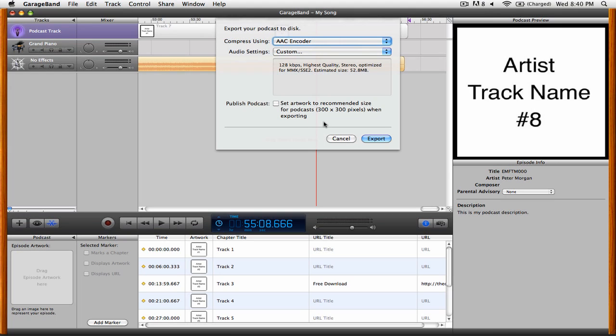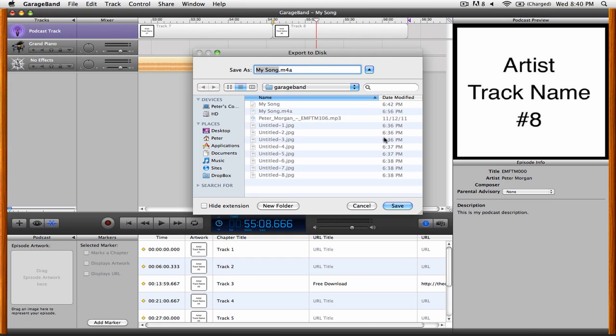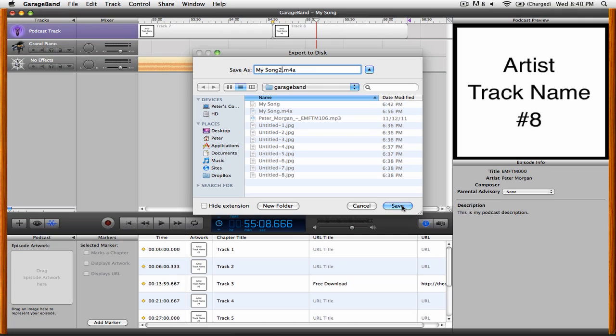But when you're ready, simply click Export, and then choose the location that you want to save the enhanced podcast in. Then when you're ready, just go ahead and click Save.